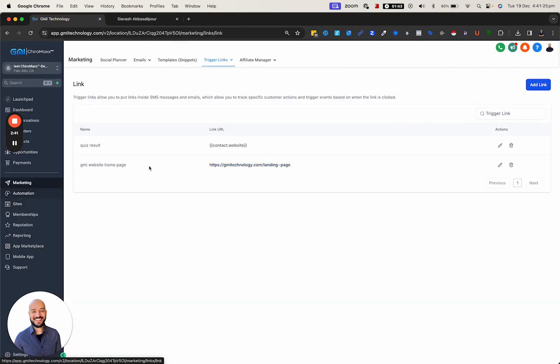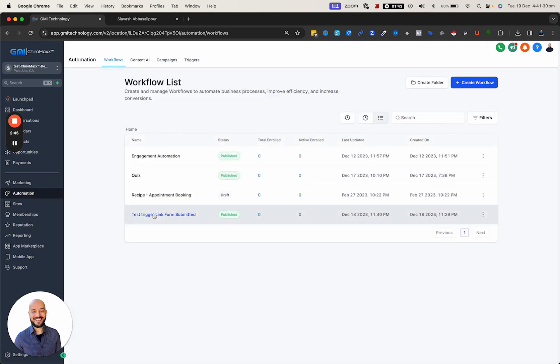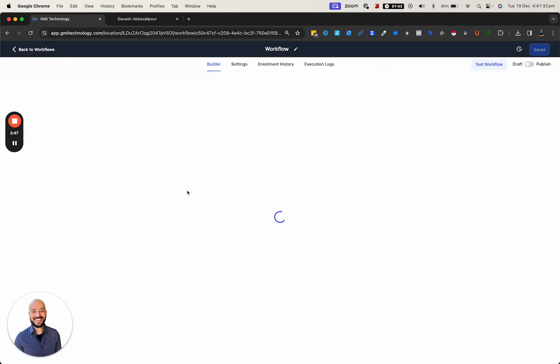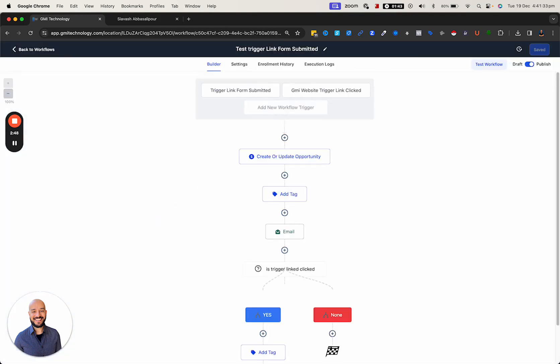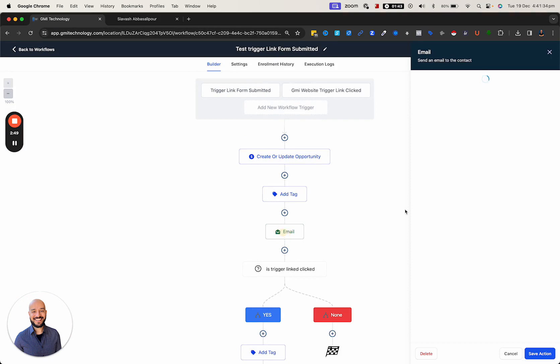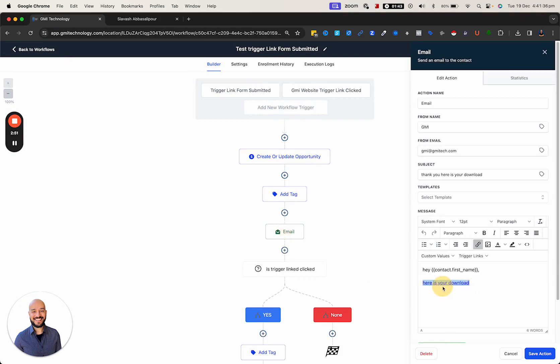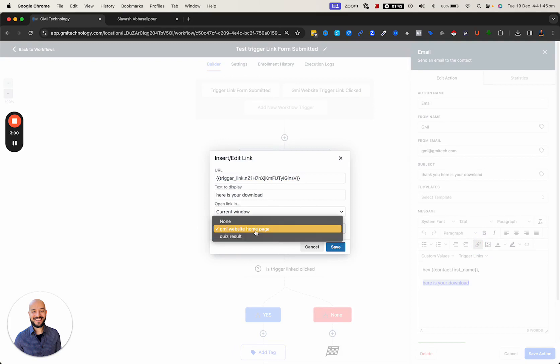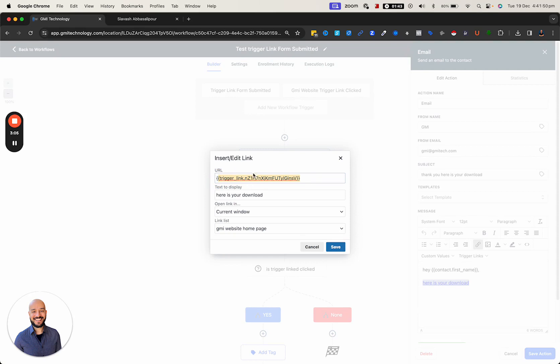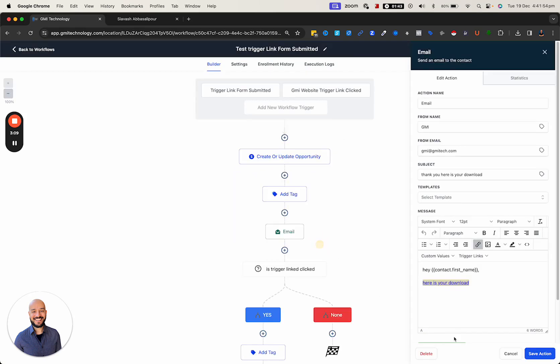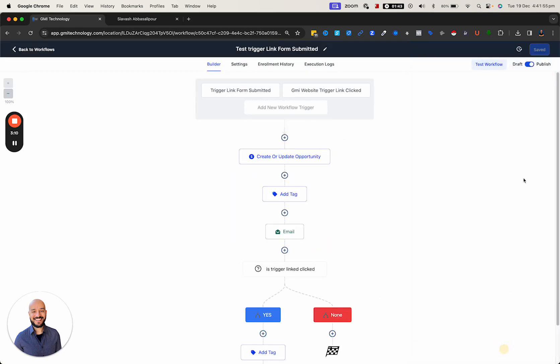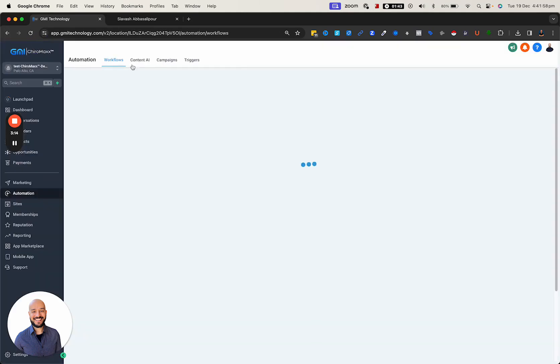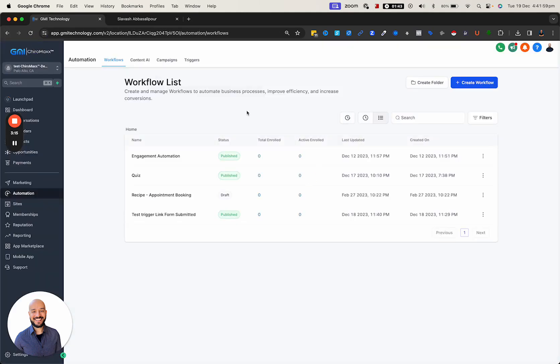The way you link this inside your emails or SMS is very simple, like any other hyperlink. I select this, highlight it, click on the chain icon, and down at the bottom I choose the link list and select the one I want. It replaces with some gibberish - don't worry, that gets converted when the email is sent.